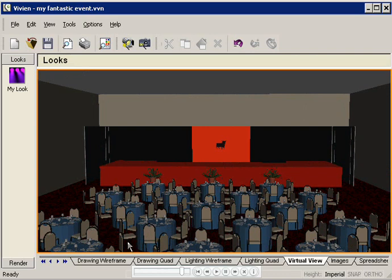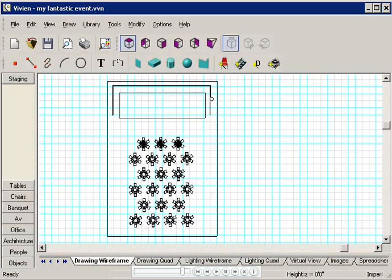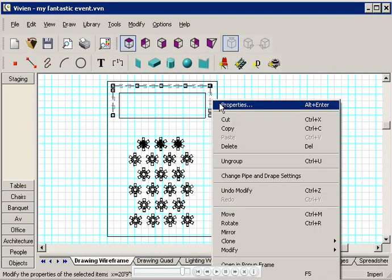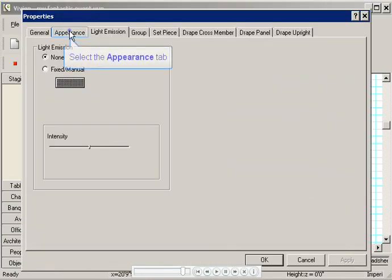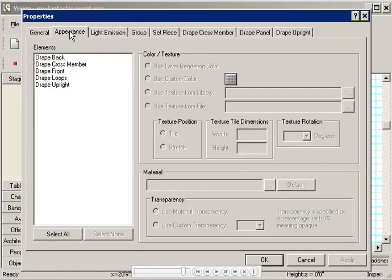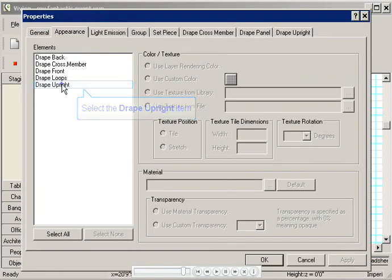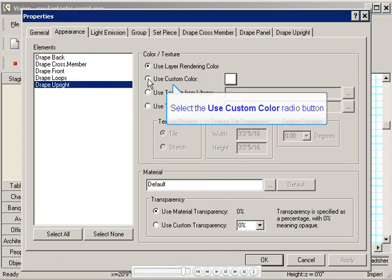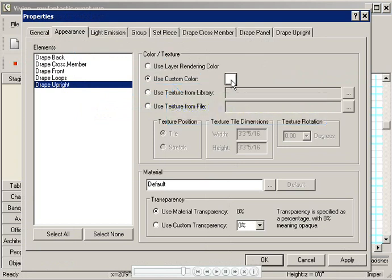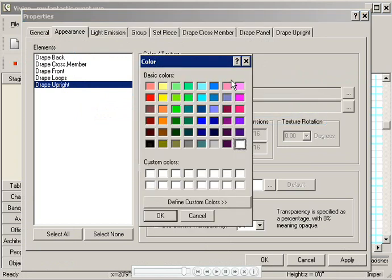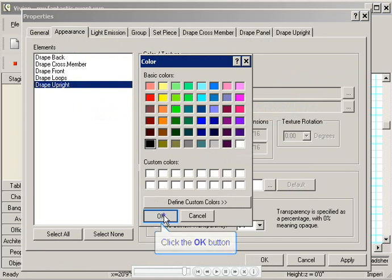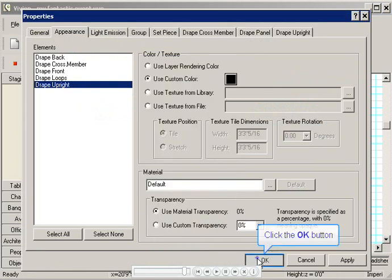I'll click the Drawing Wireframe tab again, then I'll click the drape to select it. I'll right-click and choose Properties. On the Appearance tab, I'll highlight the drape upright, and then I'll click Use Custom Color. In this window, I'll select black, and then click OK twice.